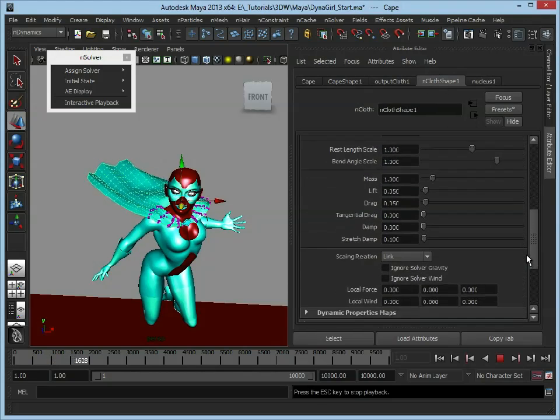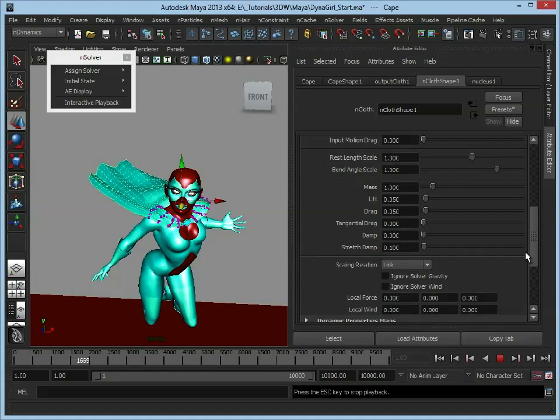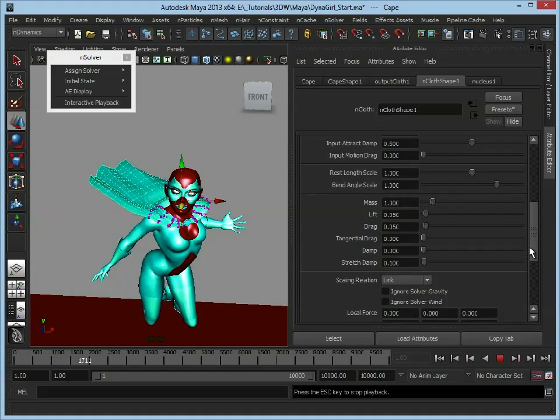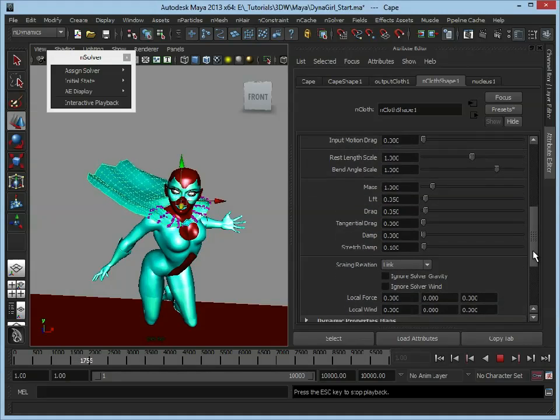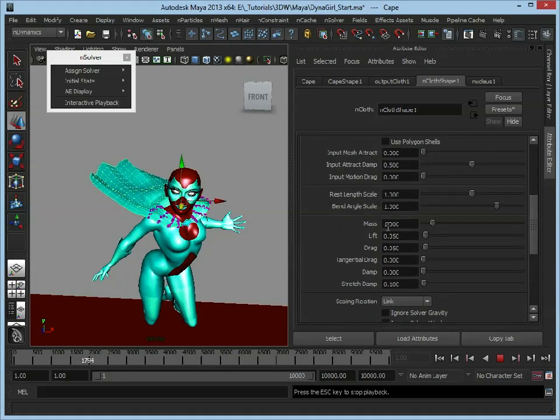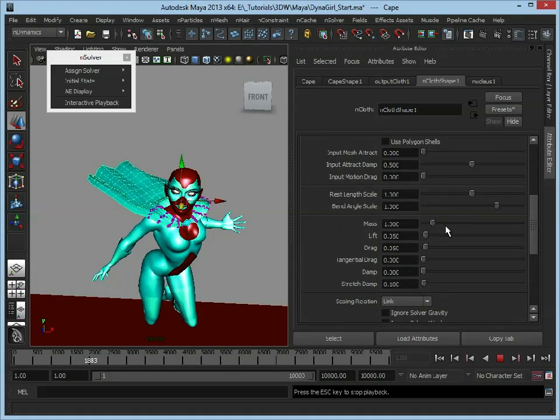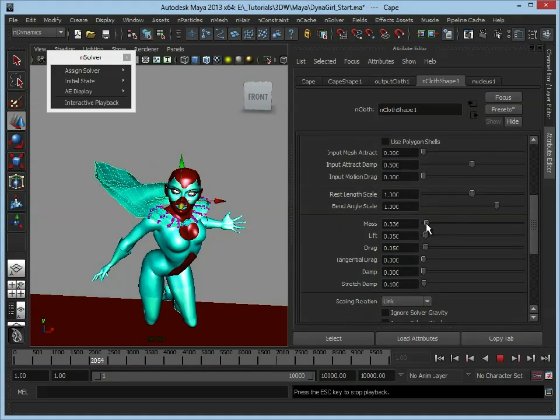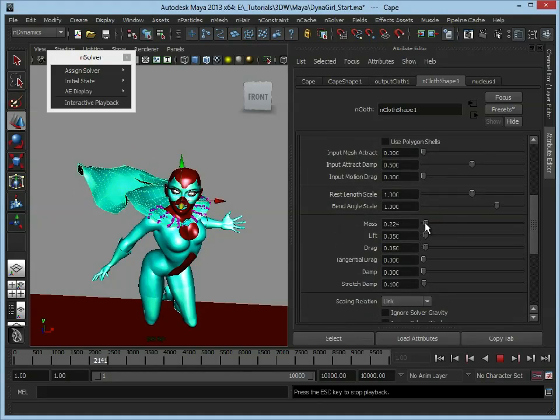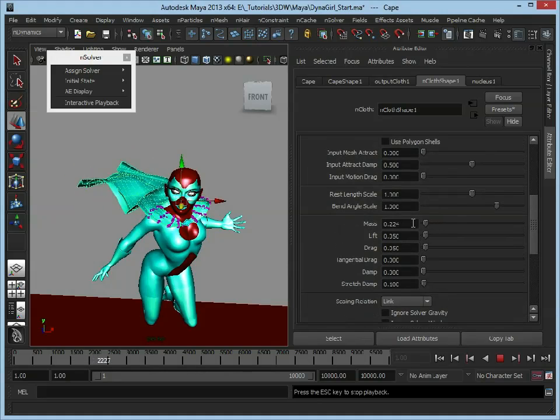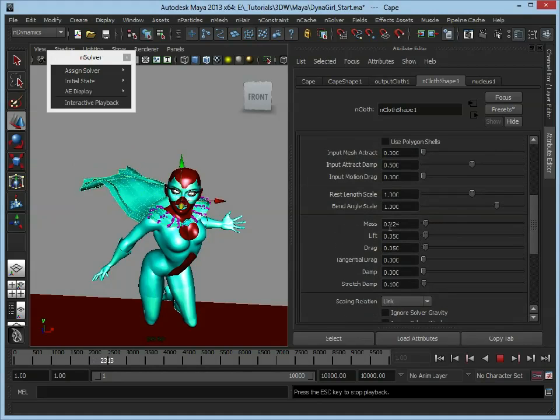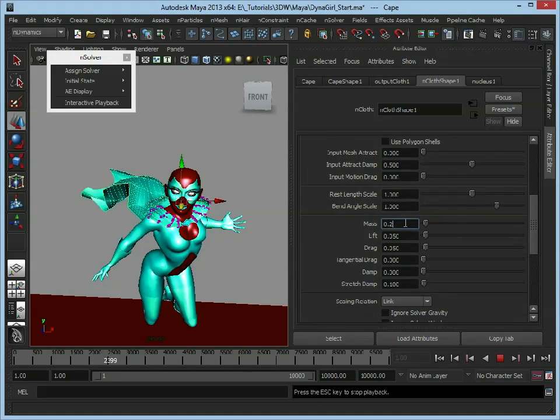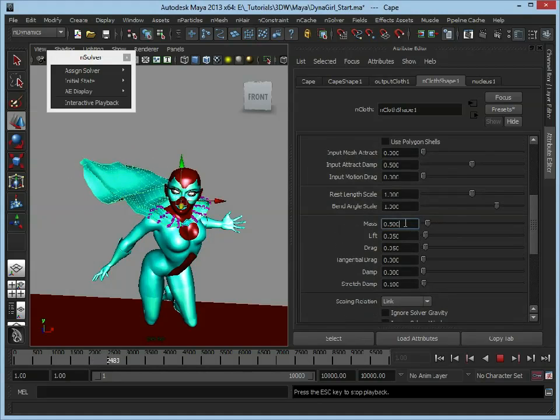We scroll down here, we can see there's a lot more we can play around with in here. We could edit the mass, so how heavy the cape is. We drop that down, you can see it just completely goes wild because we've made the cape a lot lighter. So obviously the wind is going to affect it a lot more.